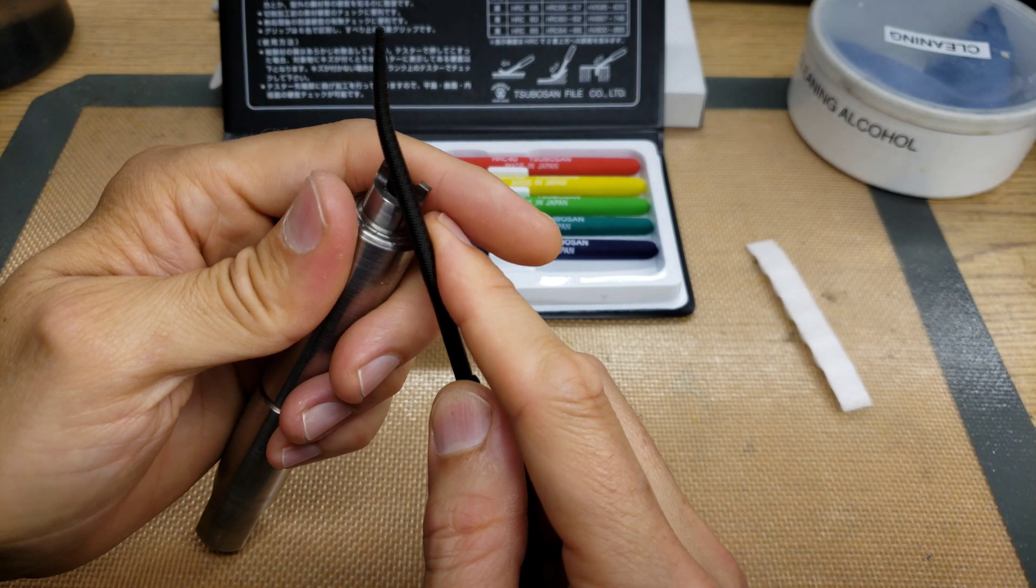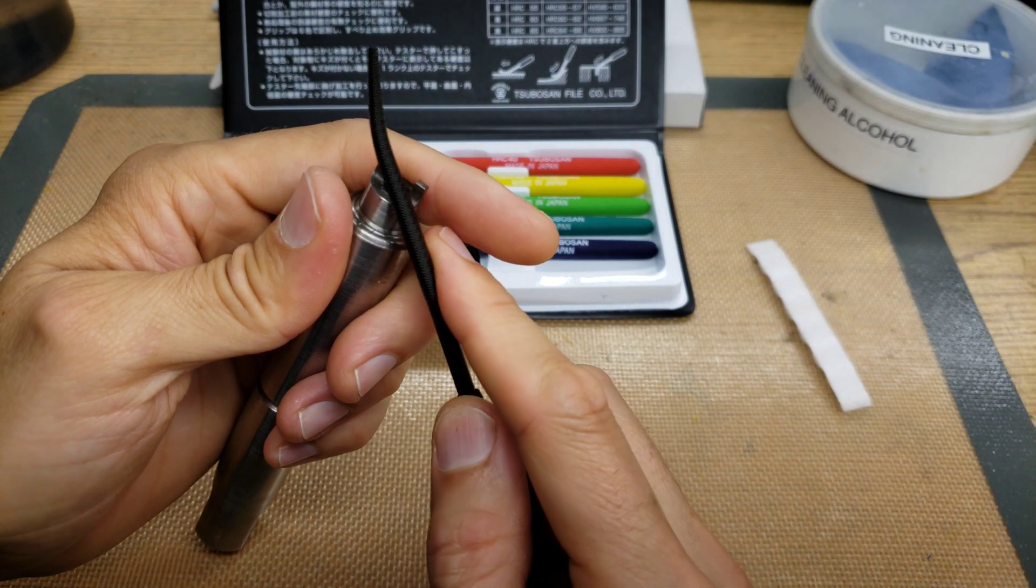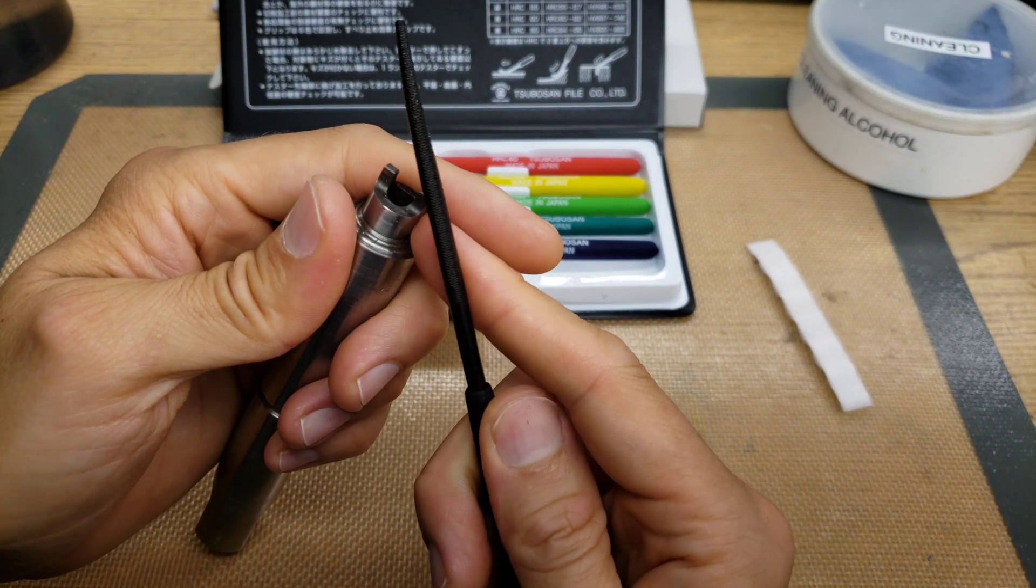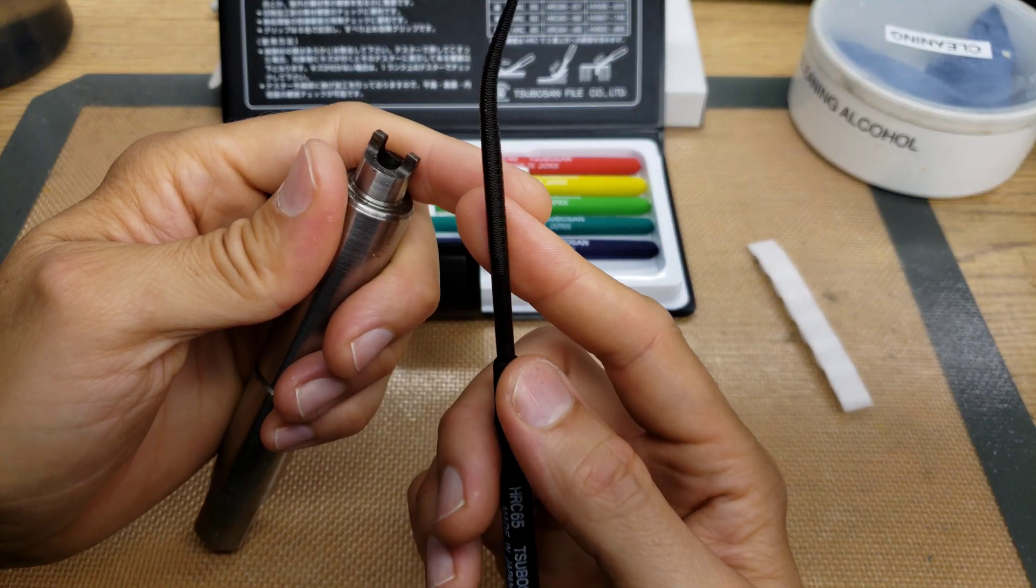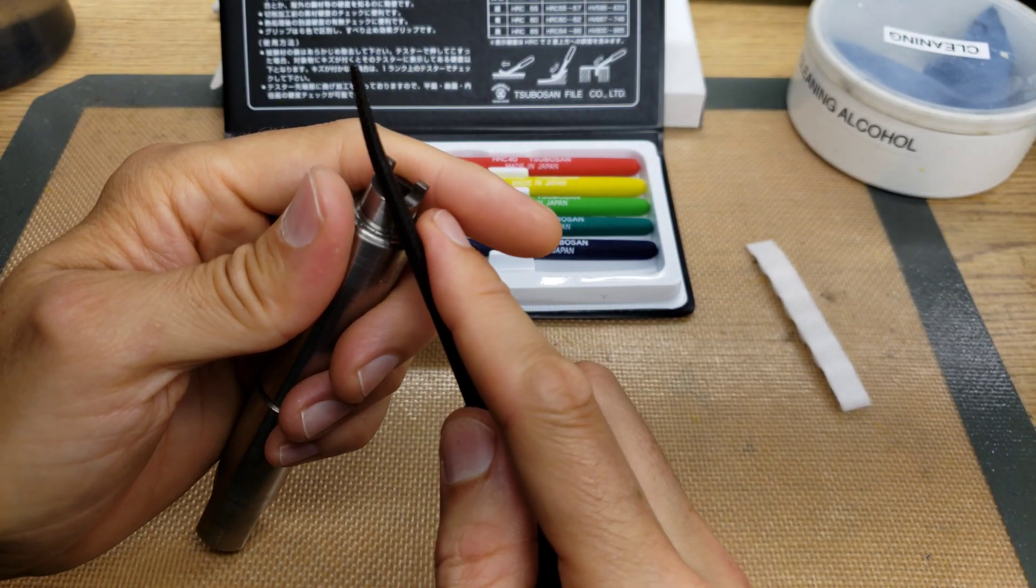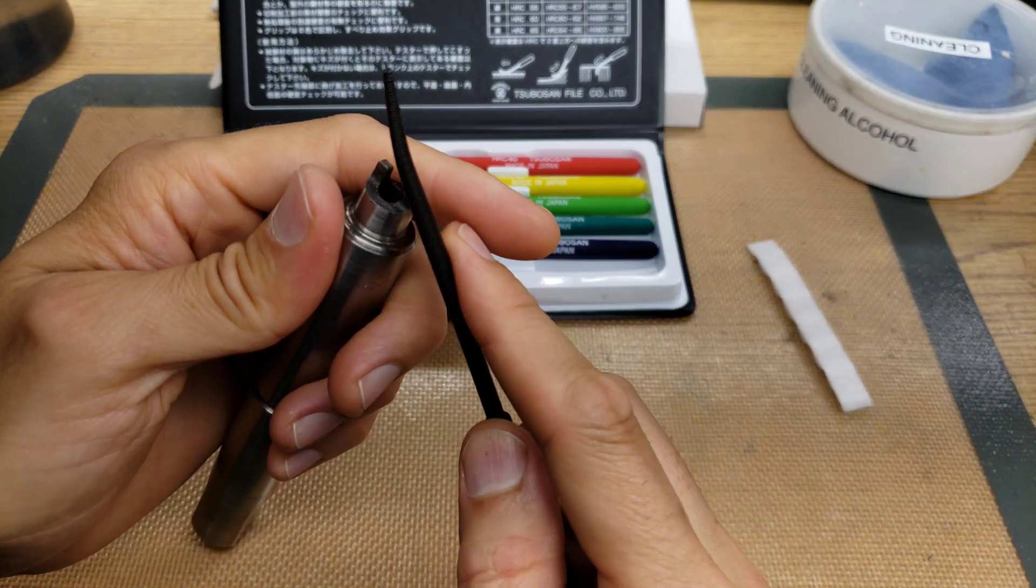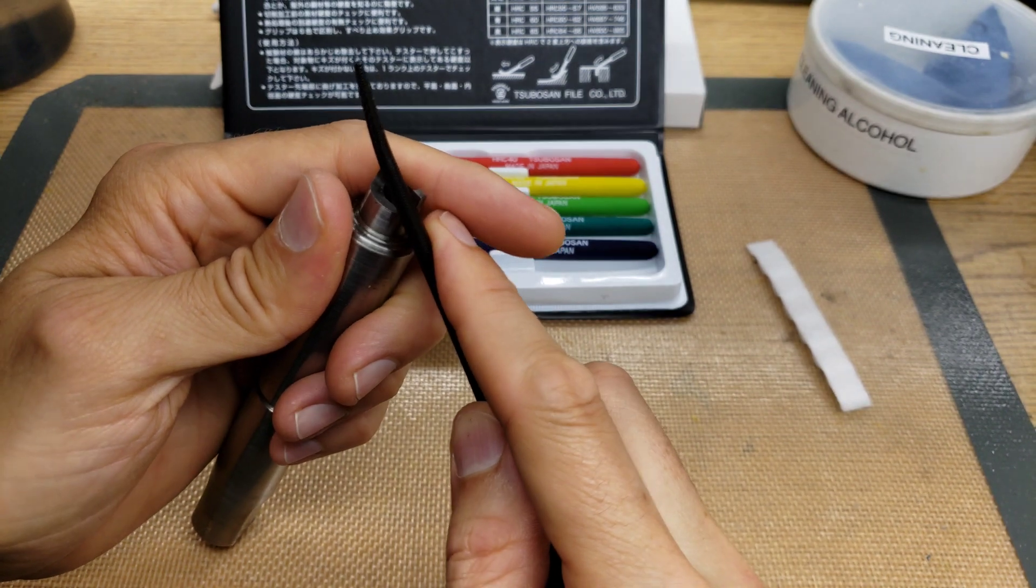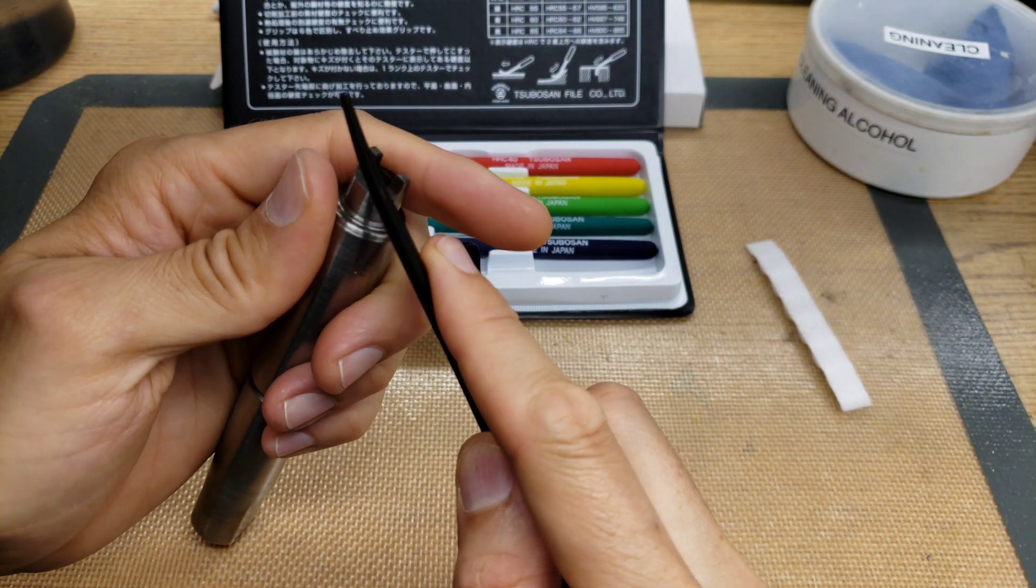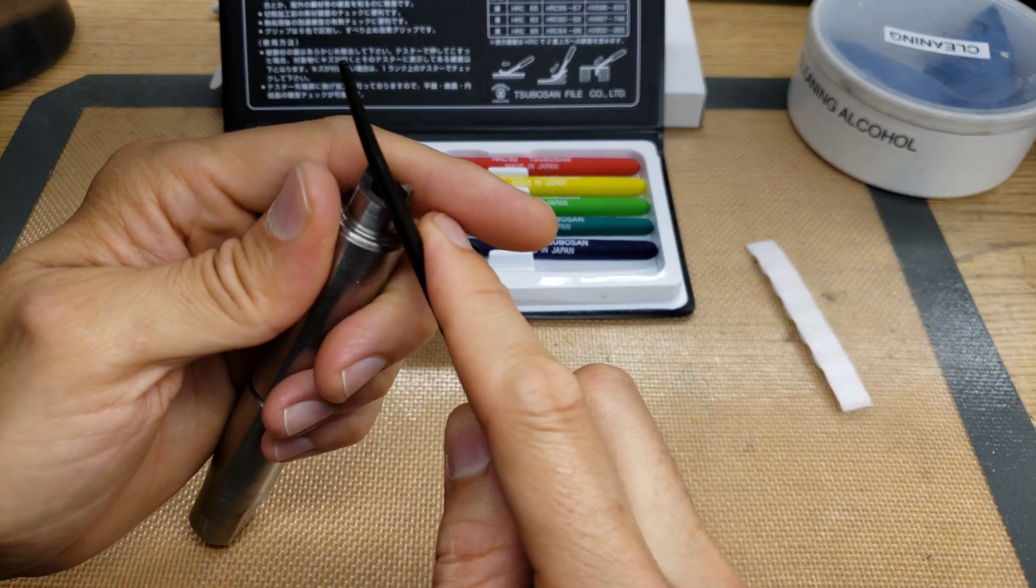I quickly learned that scraping the edges like this is not the way to use these files because it doesn't give you the tactile feedback of whether the file is grabbing or not.